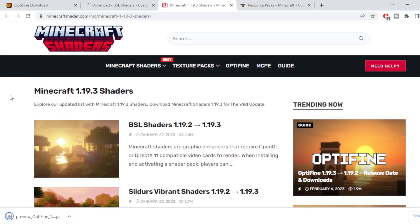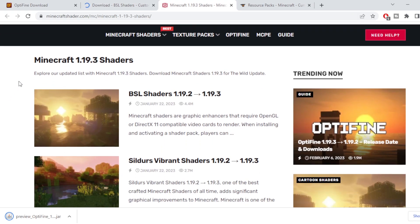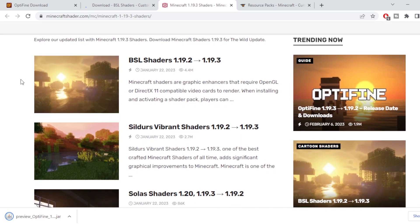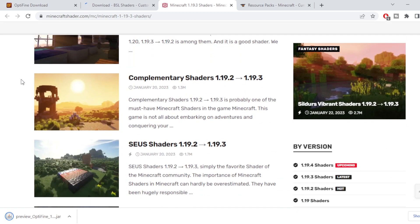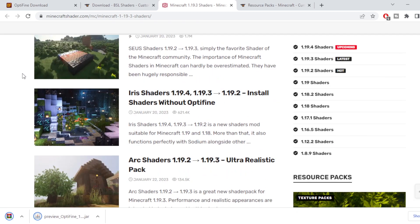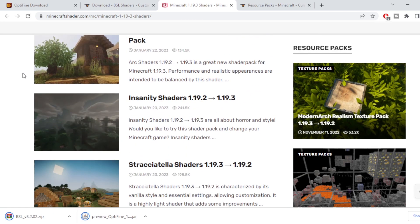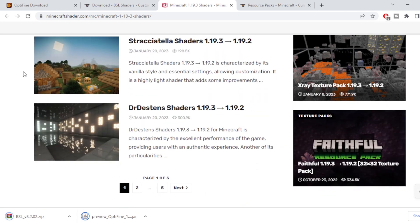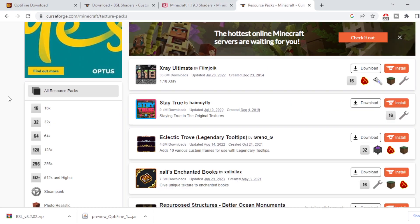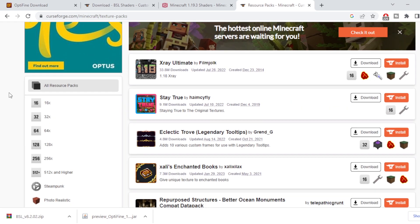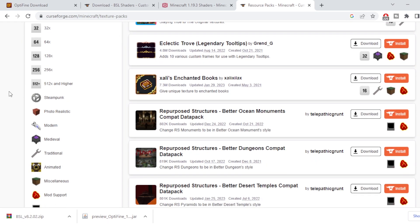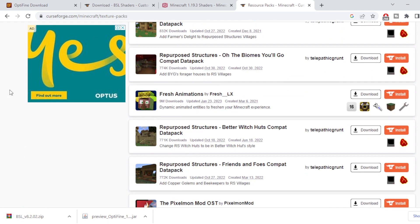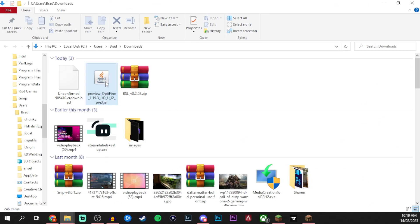If you guys are interested in checking out some more resource packs and some shaders I'll leave these down in the description as well, so you guys can come and check it out and find something that you like that's more your style. We also do have all these interesting resource packs if you're interested in some of that stuff as well.